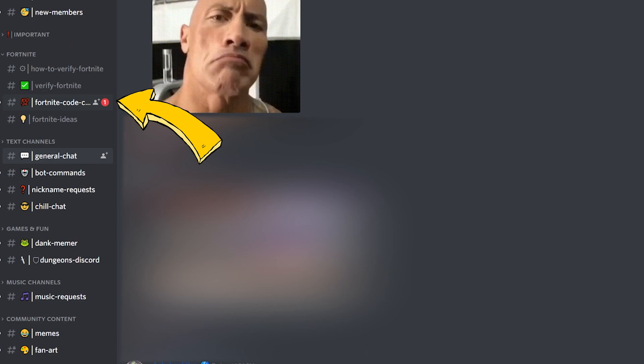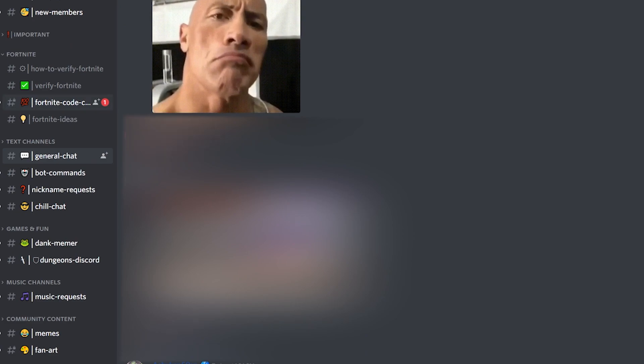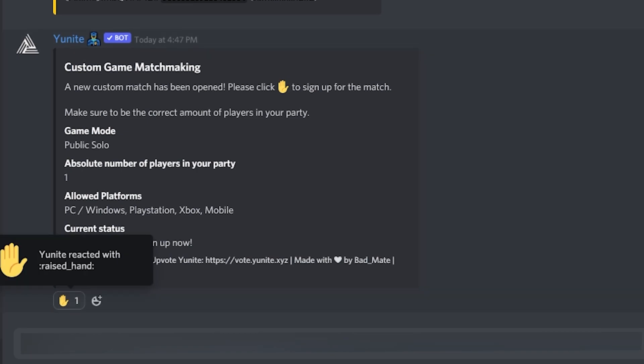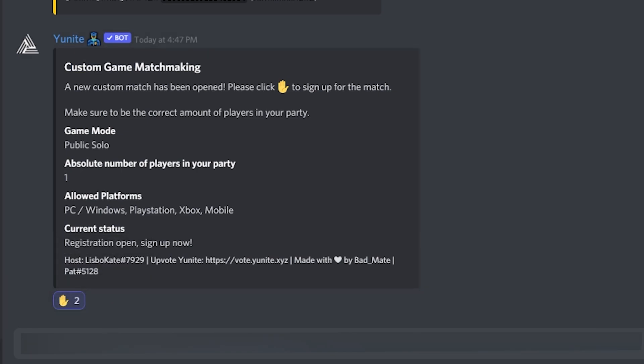Now you unlock the channel called Fortnite Custom Code. When I open a match, you need to go there and react to the raised hand and wait.